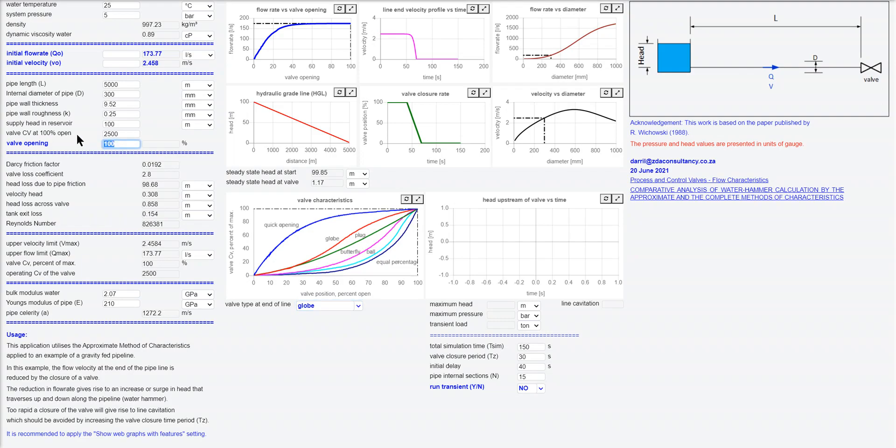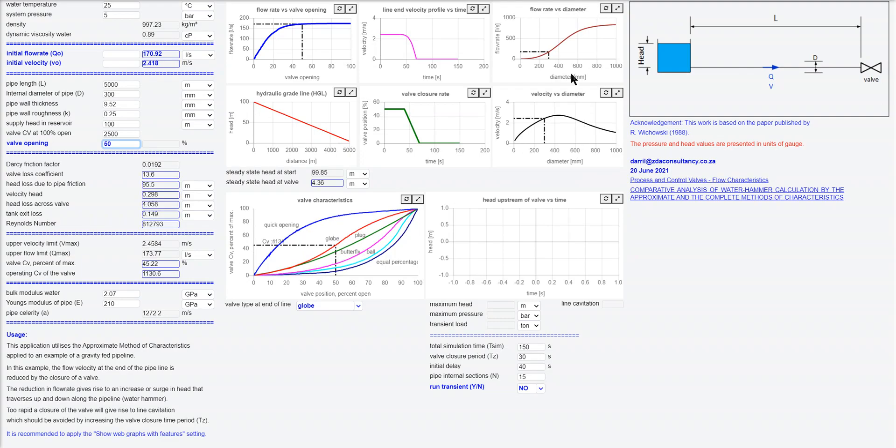If I reduce that to 50% you'll get less flow through your line. Which sort of makes sense. I've got the hydraulic grade line here.